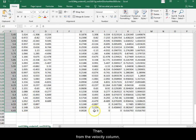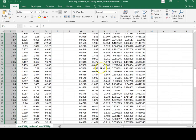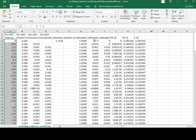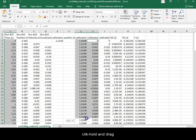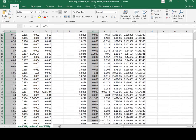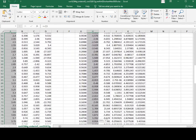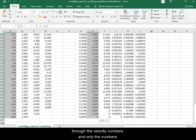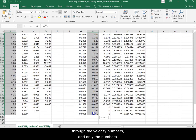Then, from the velocity column, press and hold Ctrl, click, hold, and drag through the velocity numbers and only the numbers.